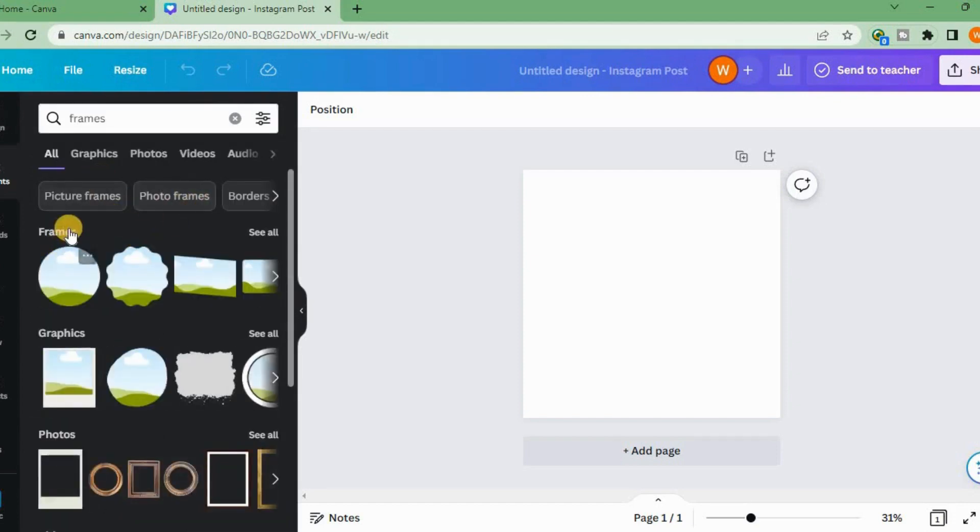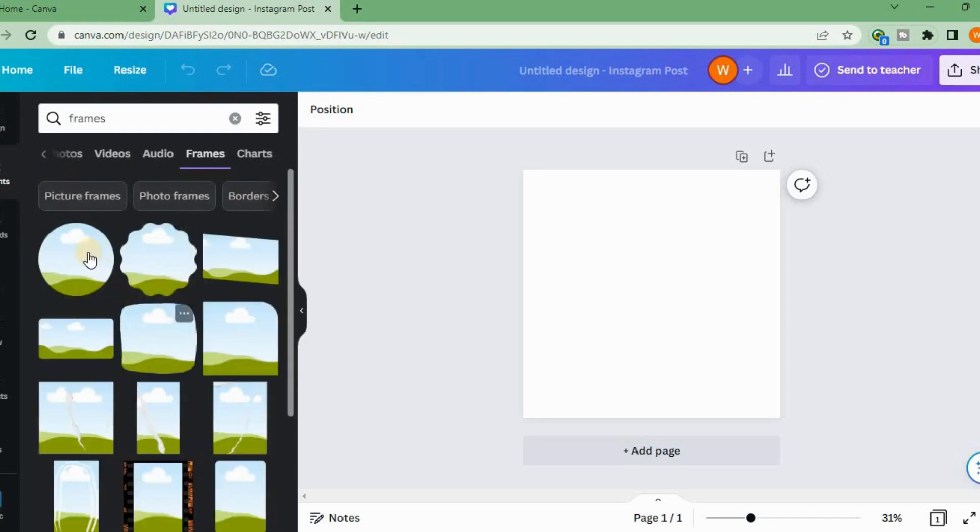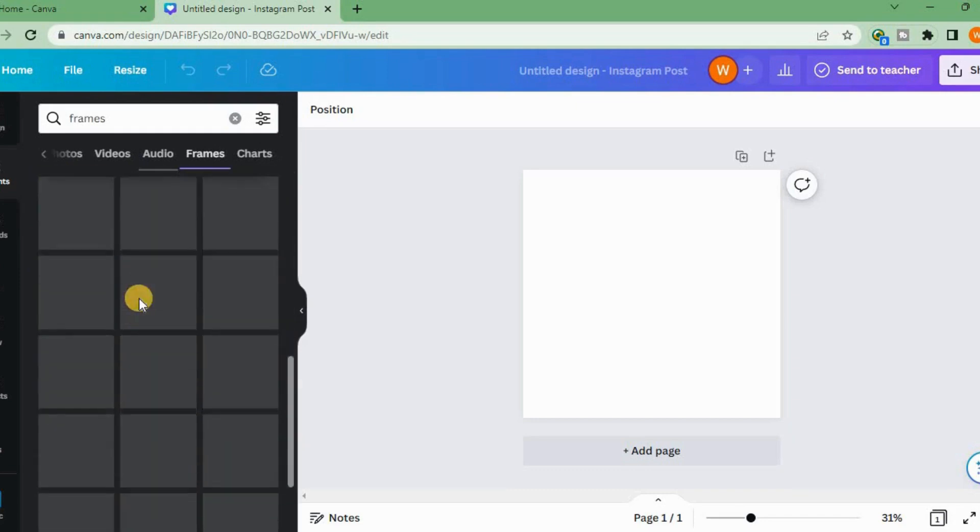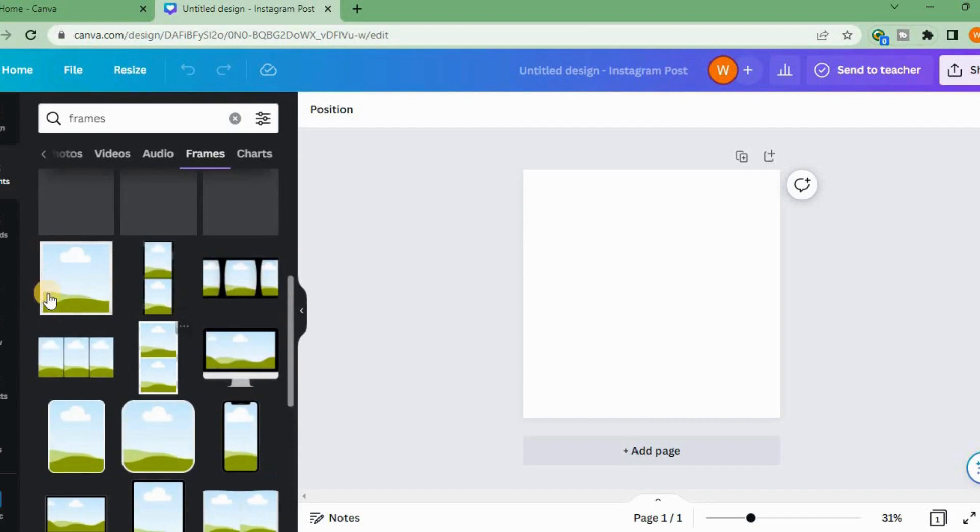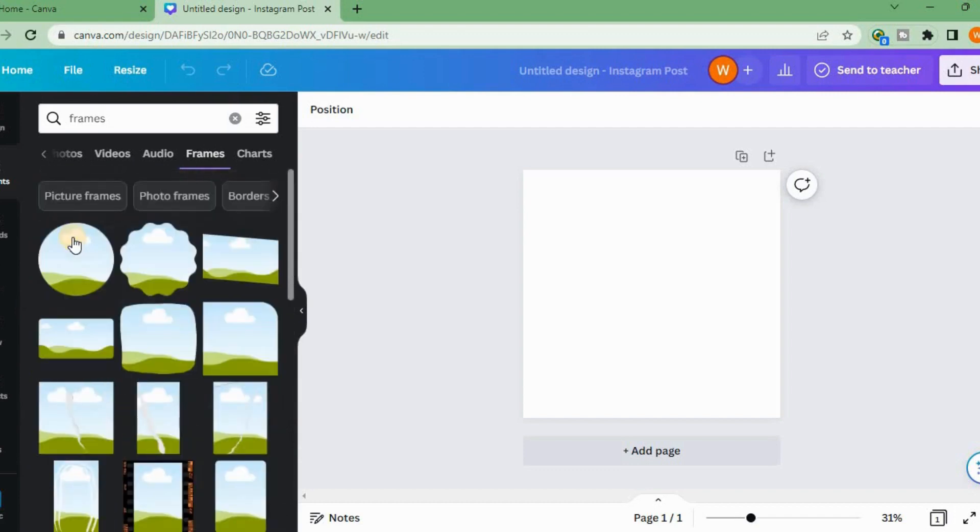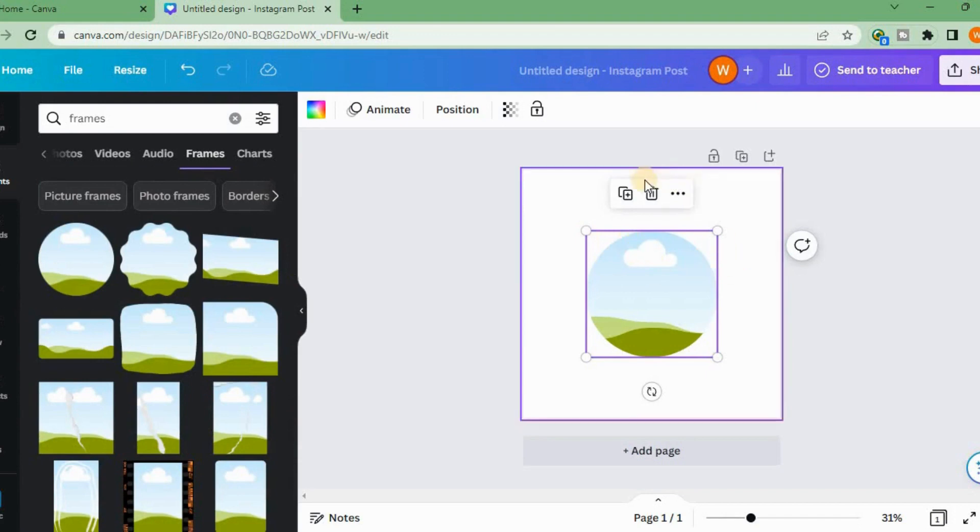When you go to frames, you can see different types of frames. You can select any shape. I will select circle and adjust it on the screen.